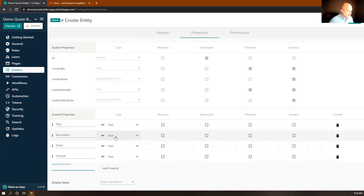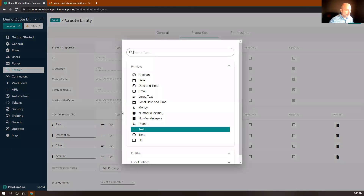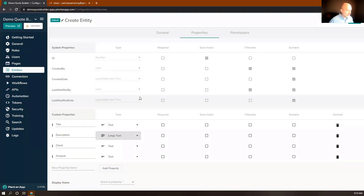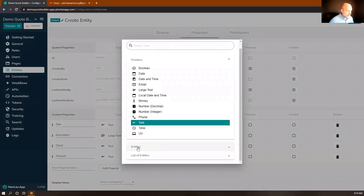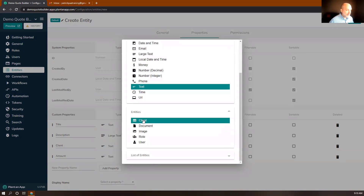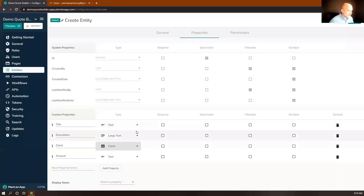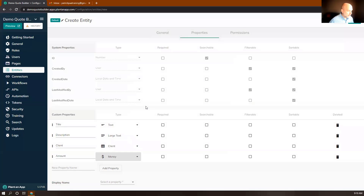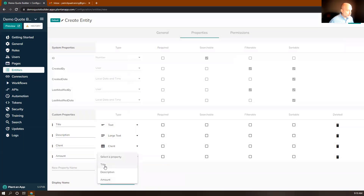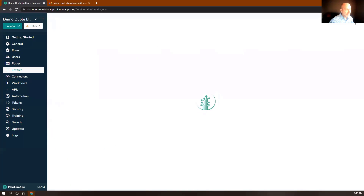I'll make a few changes to the property types. I'll keep text for title, but for description I'll choose large text so we can store more data. For client, instead of a primitive type, I'll go to entities and select the client entity we just created — this is how we'll connect the quote to the client. For amount, I'll choose money, since it's a dollar amount. Then I'll choose the quote title as the display name and click Save.